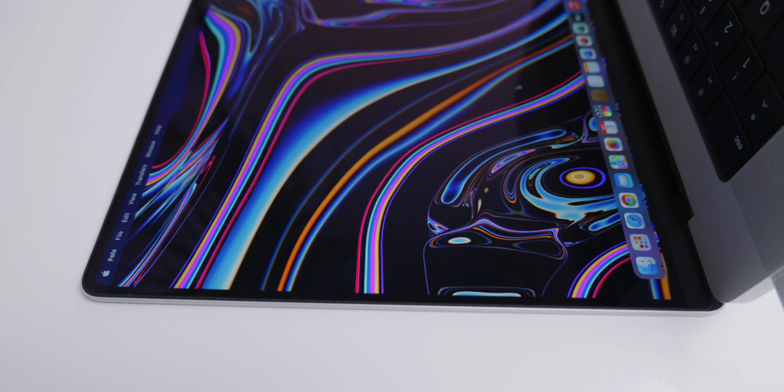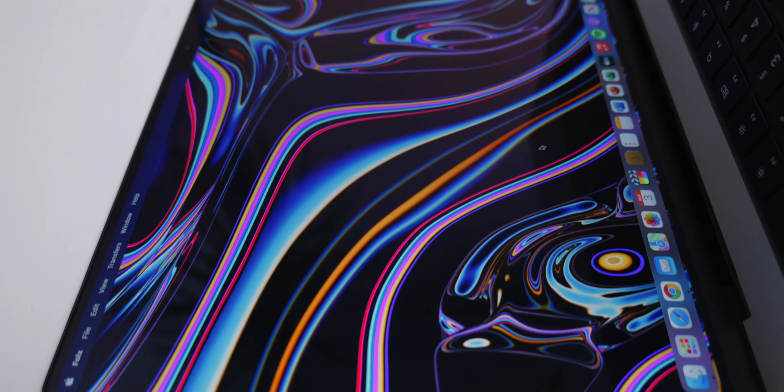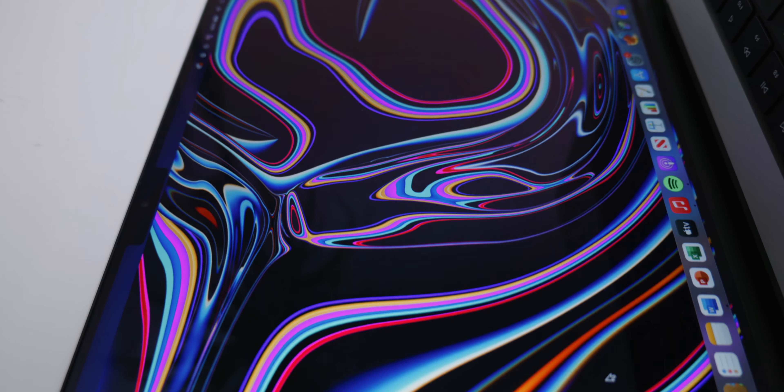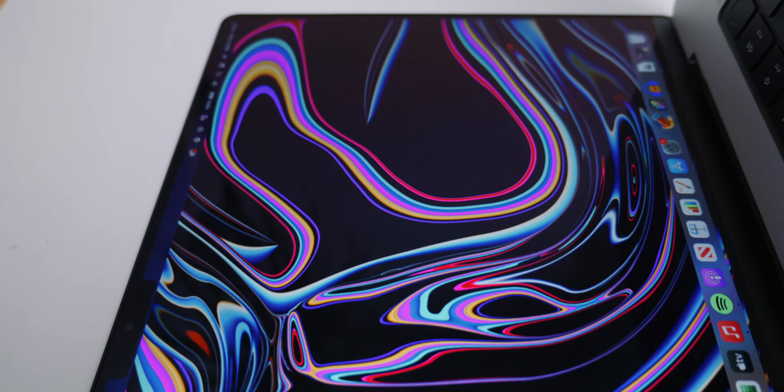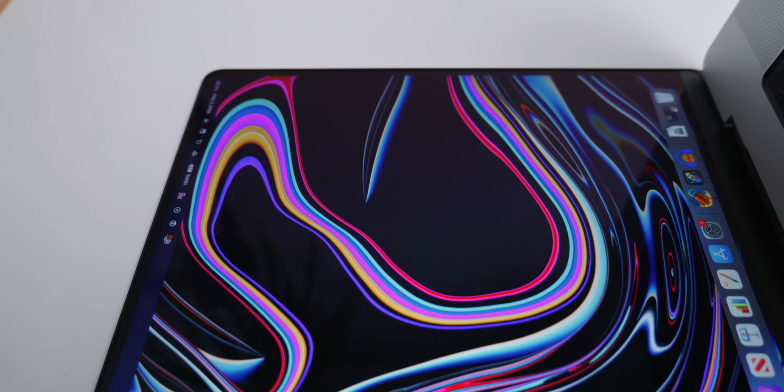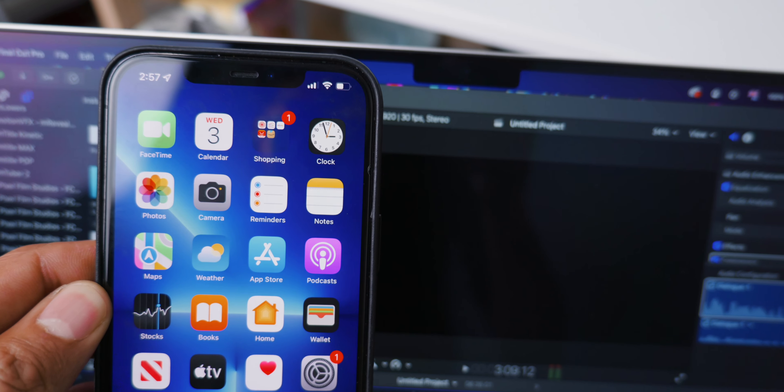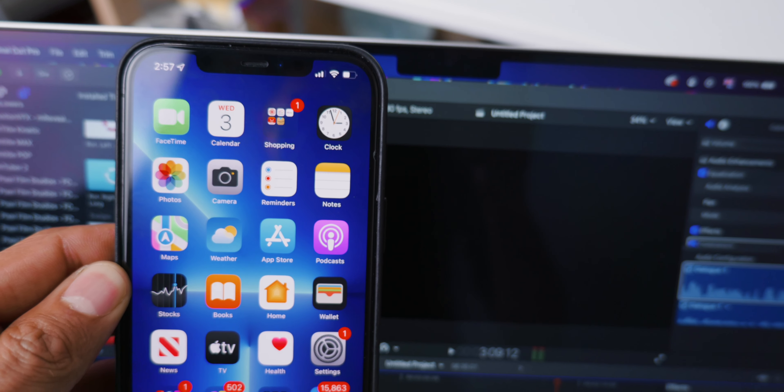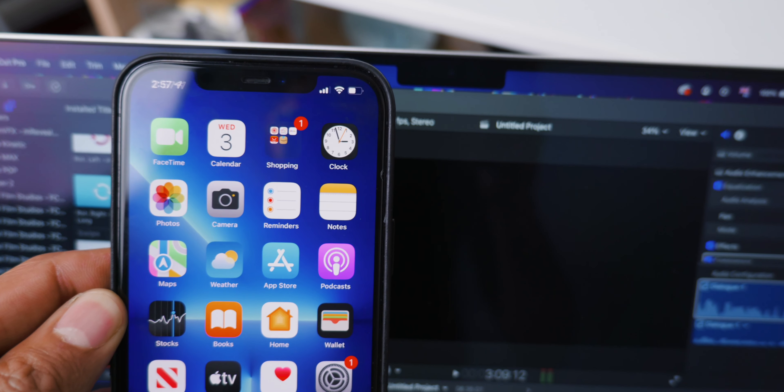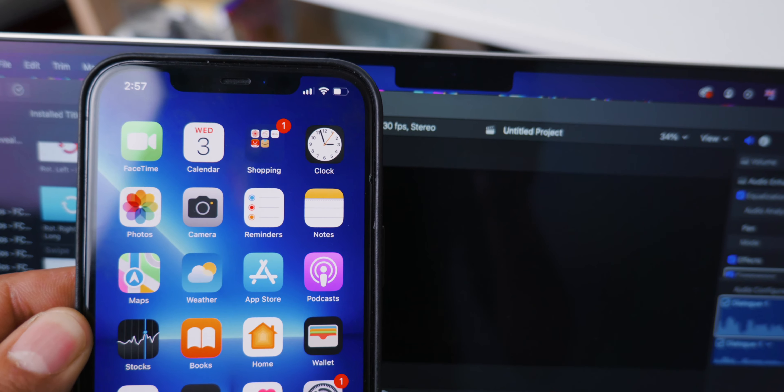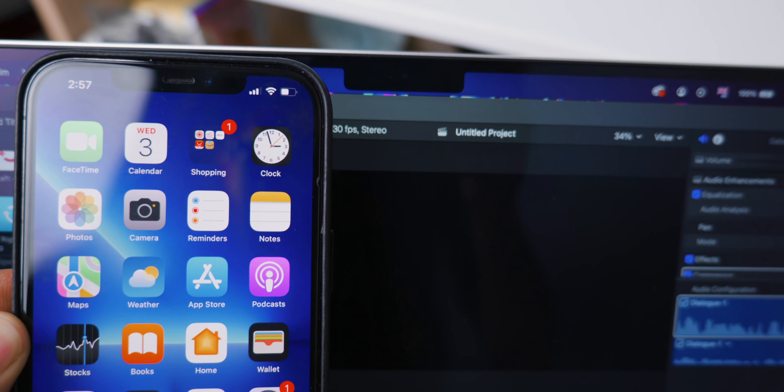This MacBook Pro effectively has 16 by 10 display with a little extra at the top for the notch and menu bar. As stated you stop noticing the notch after only a few minutes the same way you stop noticing it on your iPhone.